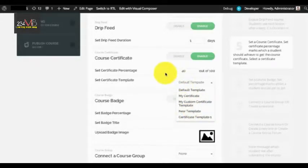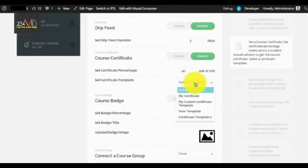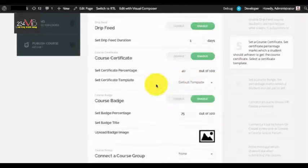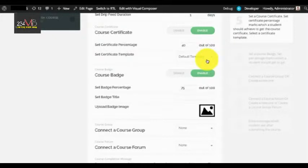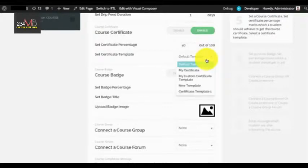If you enable the course certificate, you need to enter the course certificate percentage and a certificate template. Note that the certificate template should be created by the instructor to appear in the select box. If you have enabled instructor privacy, the instructor will only be able to view the certificate templates created by them in the certificate template dropdown.